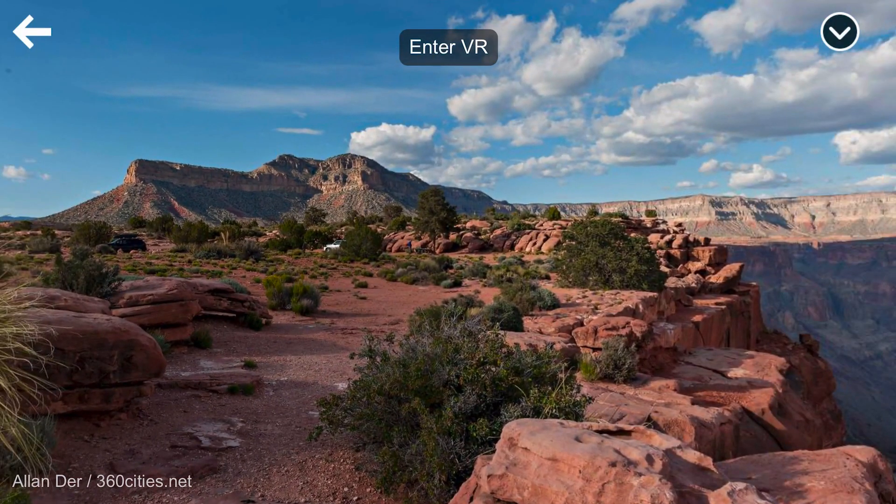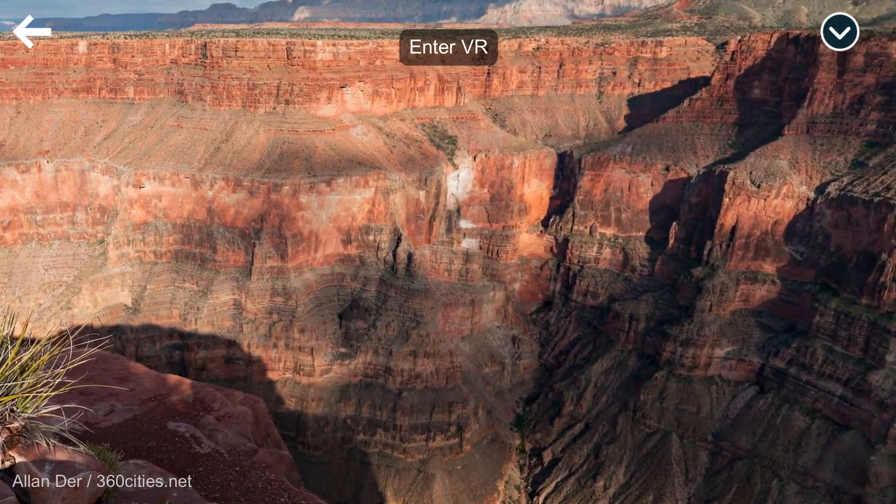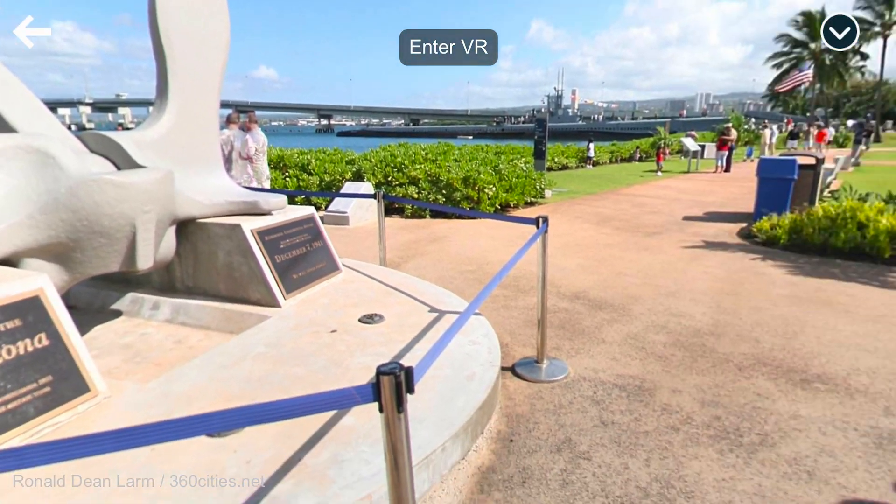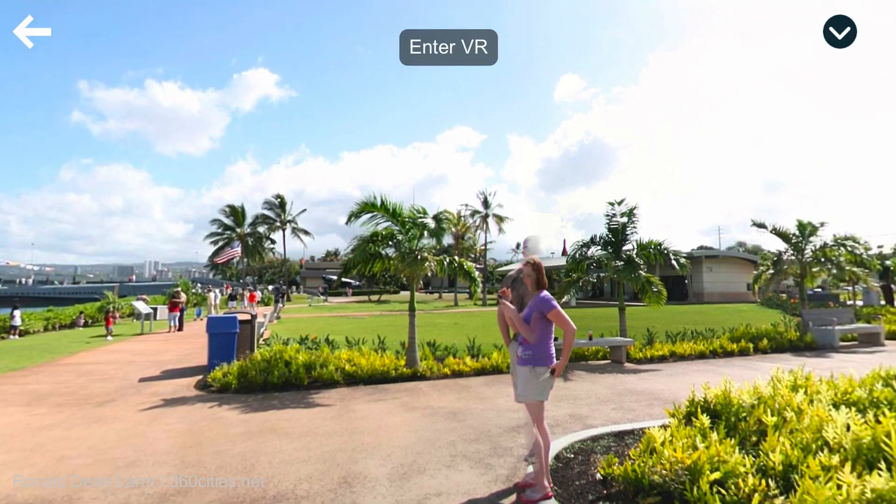Another way to create connections virtually or in a hybrid model is to use one of Nearpod's over 300,000 virtual reality experiences that you can add into your own lessons or into one of the 8,000 pre-existing editable lessons. You can create shared experiences amongst your classroom while students are spread out. This builds empathy and helps provide schema — for example, when I taught at a rural farm school, half my students had never been to the beach, so if a story's setting is at the beach, that's unfair to students who don't have that schema to pull from.